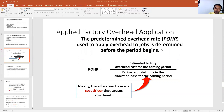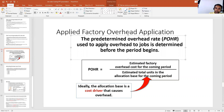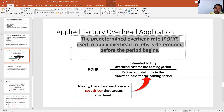We find out this pre-determined overhead rate by using a formula. The pre-determined overhead rate is used to apply overhead to jobs and is determined before the period begins. So we determine the rate first before the job starts.